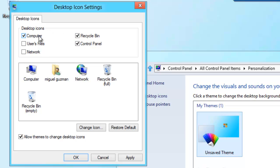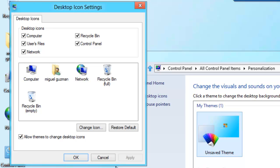I'm going to select Computer, Files, and Network because I don't have them in my desktop. But make sure you have Control Panel selected. And then click Apply, OK.